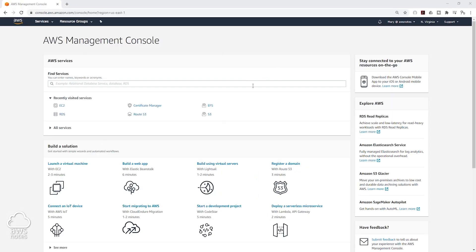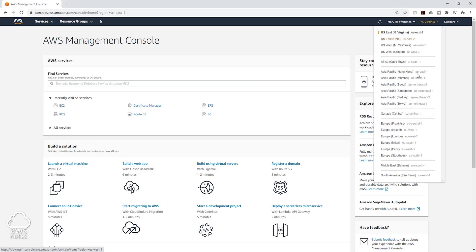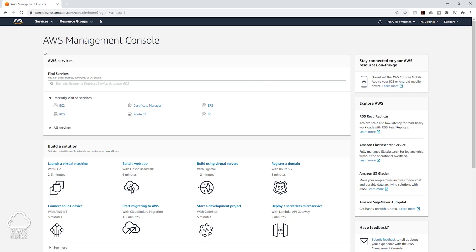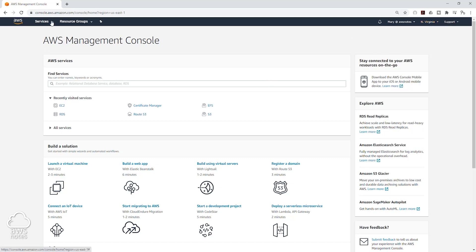In the management console, the first thing you want to do is make sure that you are in the right region where you want to launch your database. To change your region, you can click on this drop down and select the region where you want to launch your database. Next, we are going to click on Services and under the database section select RDS.